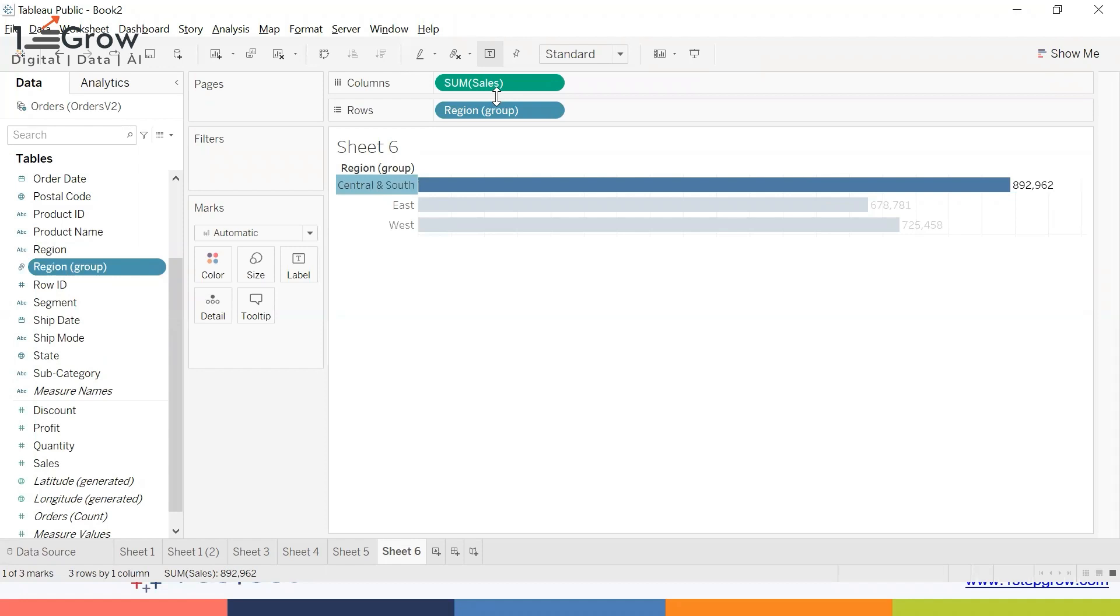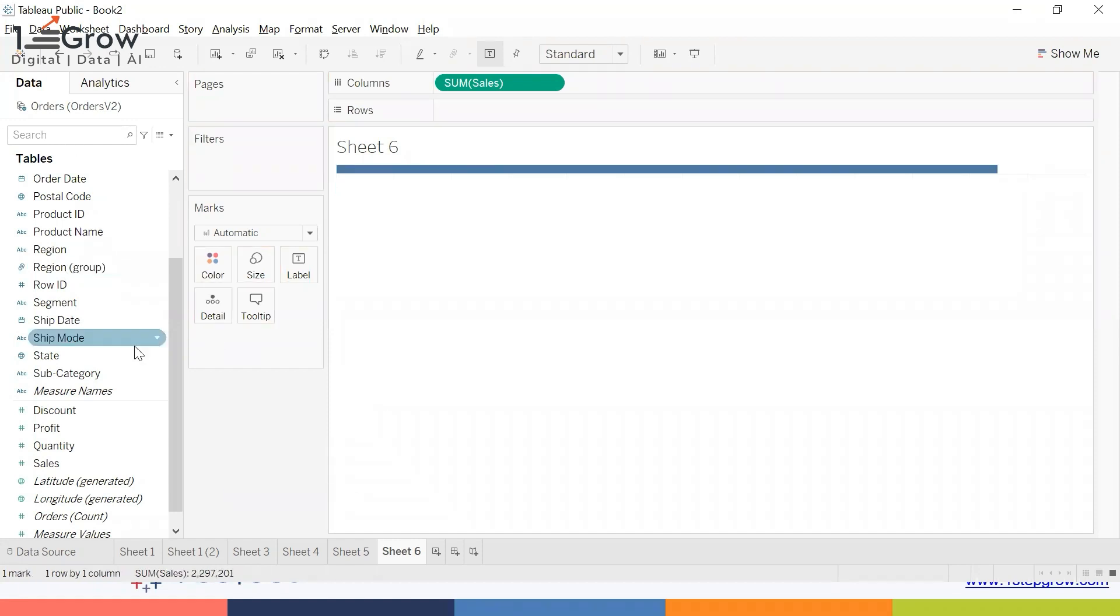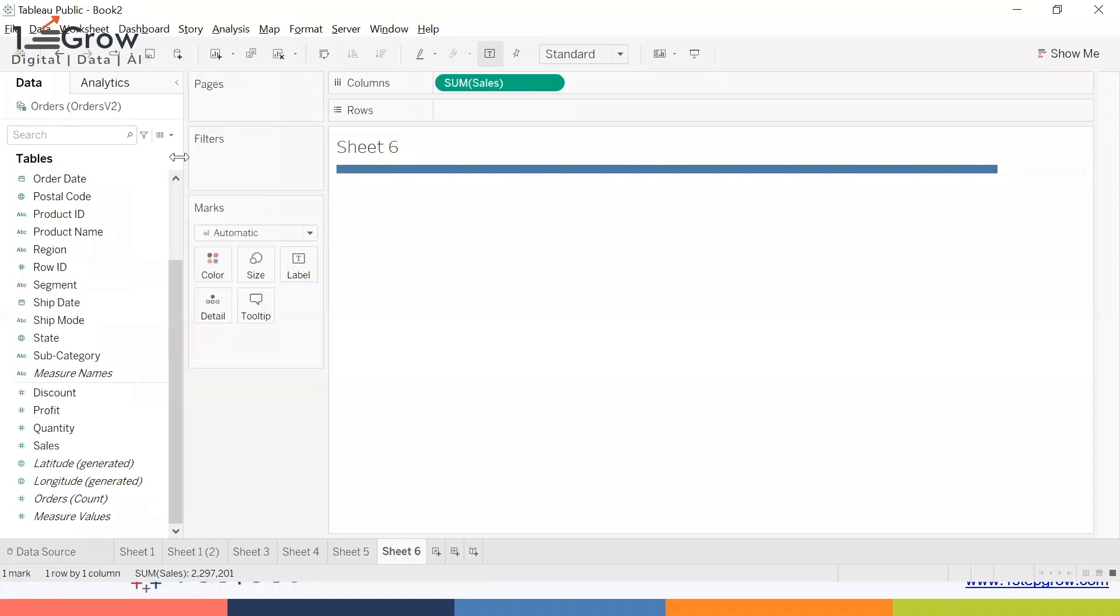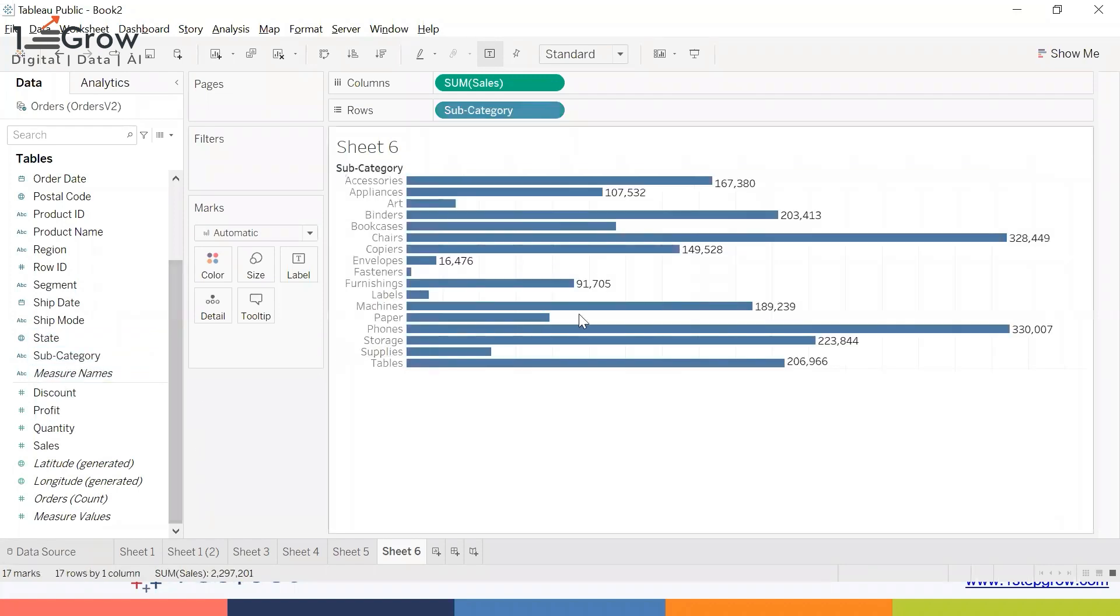Once again, I'll remove the group from here by deleting it. This time I'd like to take the Subcategory. Let's make it as an Entire View.